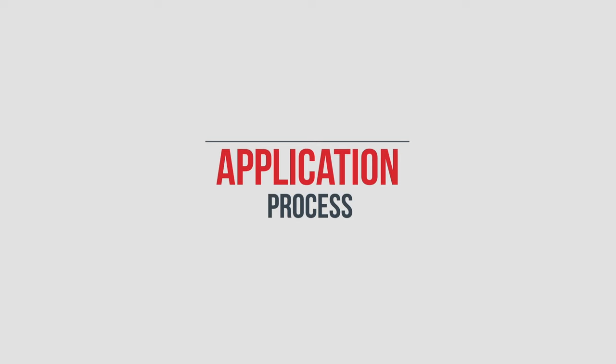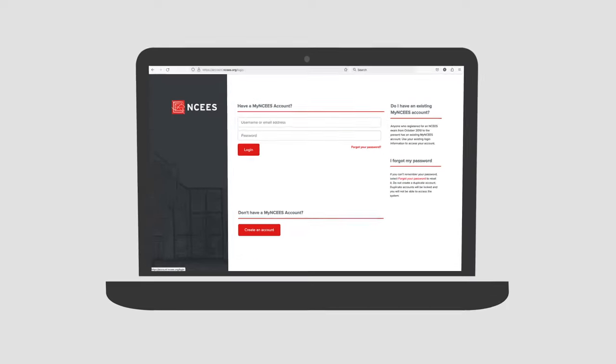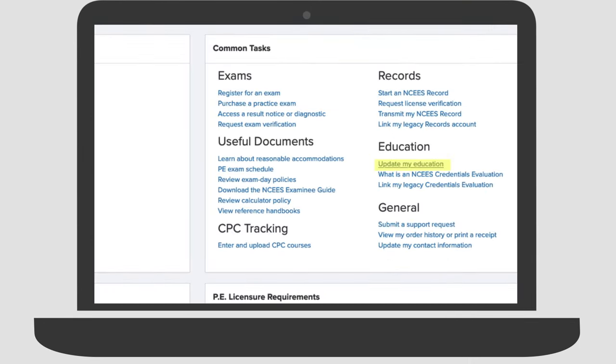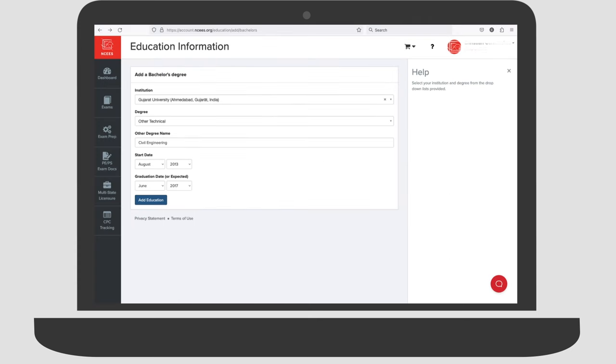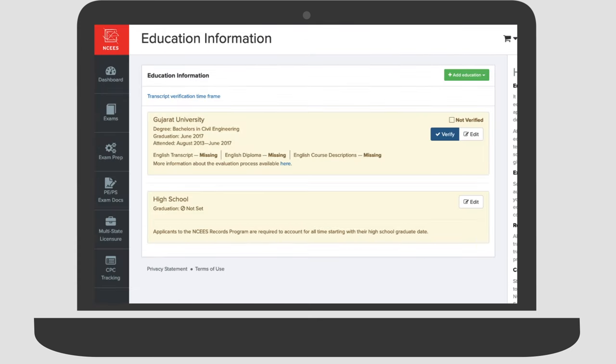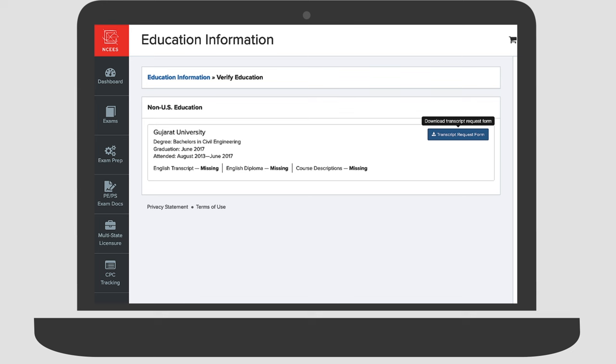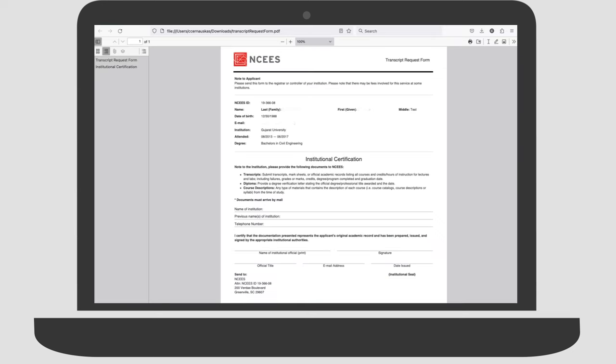ABET is the accrediting body for engineering and surveying education in the U.S. When someone's education is non-ABET, they may be required to get the NCEES evaluation. To begin, create or log into your My NCEES account and then add your education information. In order to have your education information verified, you need to send an NCEES-generated form to your educational program. Once the requested information is received by NCEES, you can begin your evaluation.